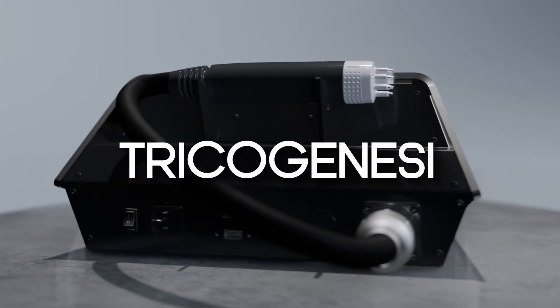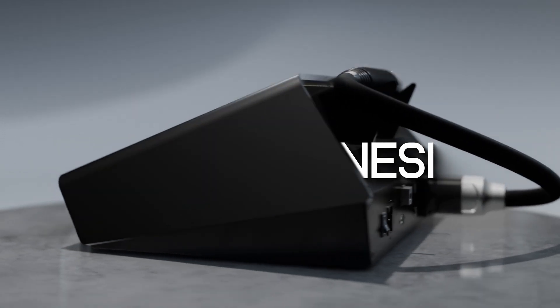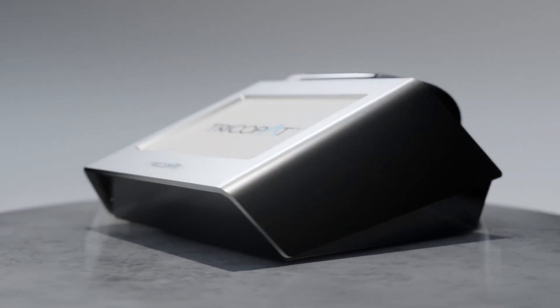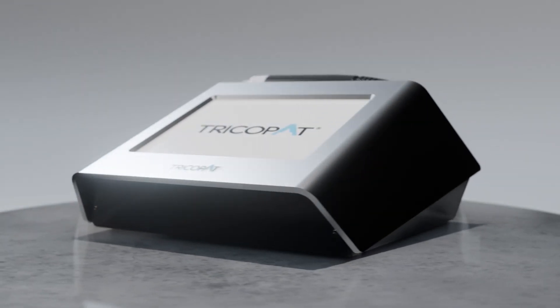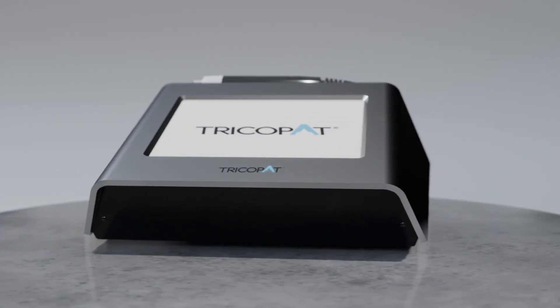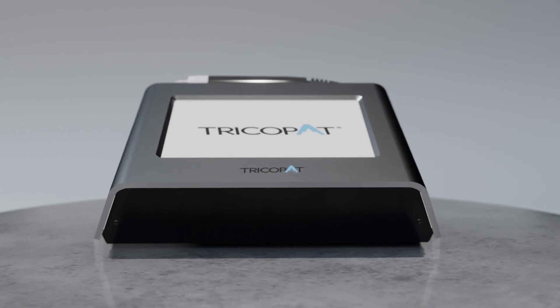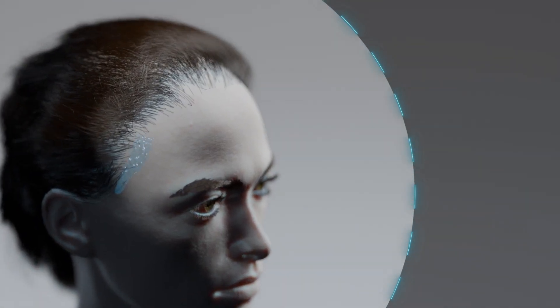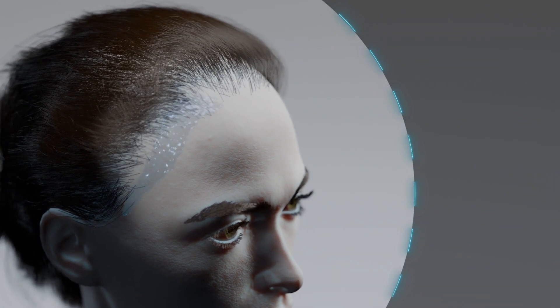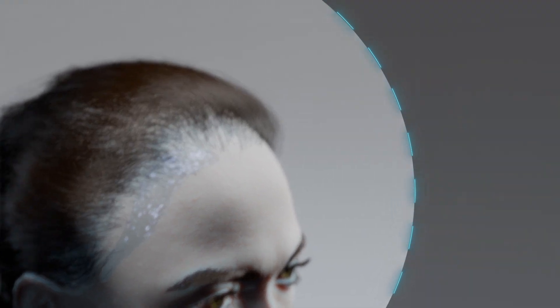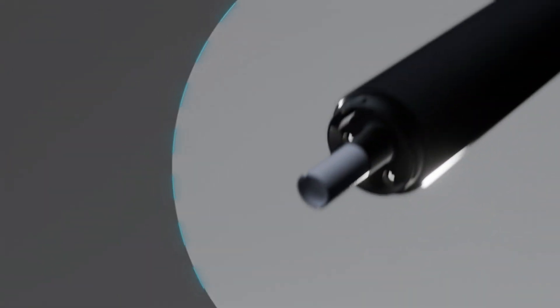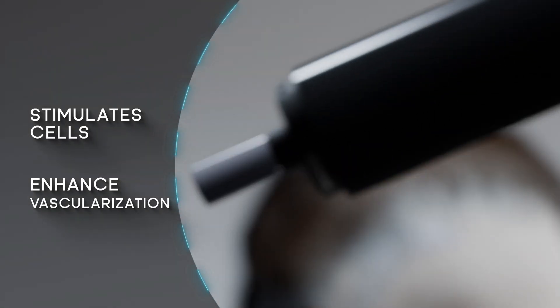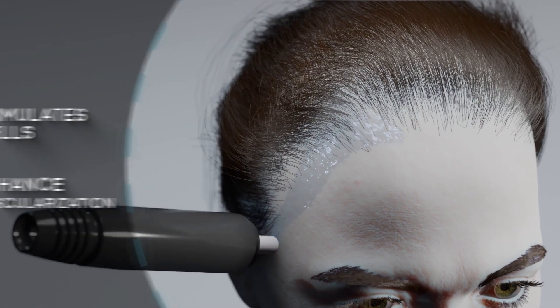Tricogenese represents a revolutionary treatment renowned for its outstanding global outcomes due to its effectiveness, painlessness and simplicity. The process begins with the application of active ingredients while gently patting the skin, wherein the minuscule, painless mechanical taps stimulate cells and enhance vascularization.